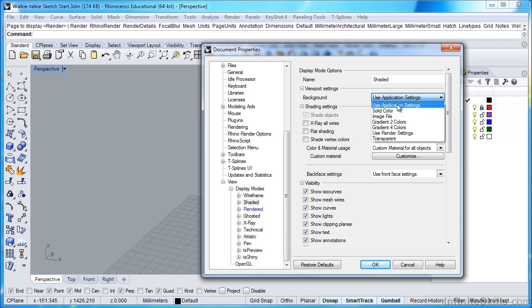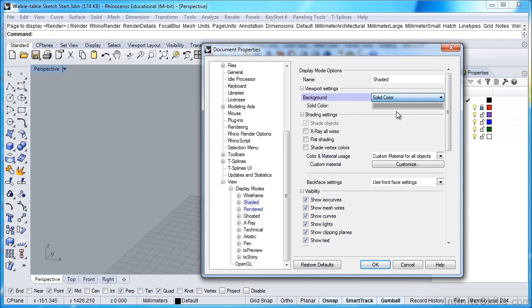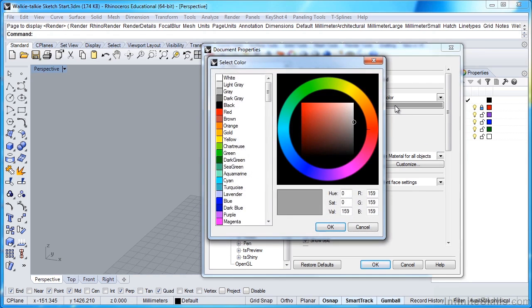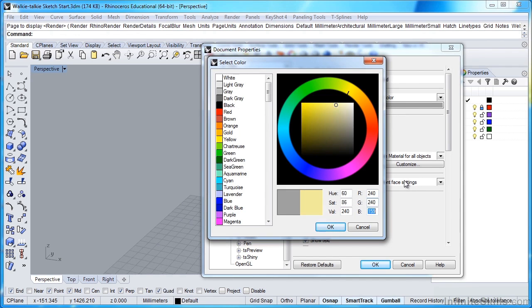I'm just going to click this to Solid Color, and then I'll click the Solid Color tab, and I'm going to make this 240, hit Tab, 240, hit Tab again to scroll to the next window. I'm just going to make these all 240. So that's going to give me a brighter window.